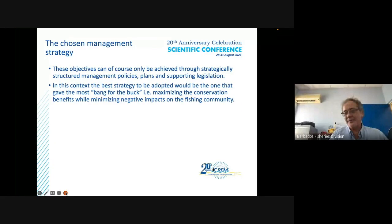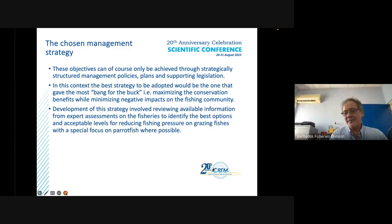These objectives can only be achieved through strategically structured management policies, plans, and supporting legislation. The strategy sought is one that gives the most bang for the buck — maximizing conservation benefits while minimizing negative impacts on the fishing community. Development of this strategy involved reviewing available information from expert assessments on the fisheries to identify the best options and acceptable levels for reducing fishing pressure on grazing parrotfish.